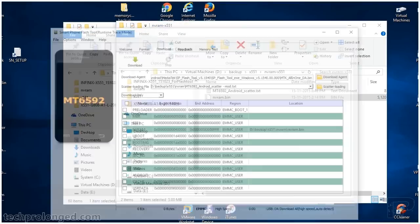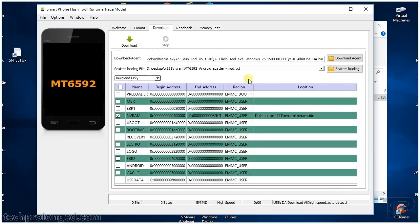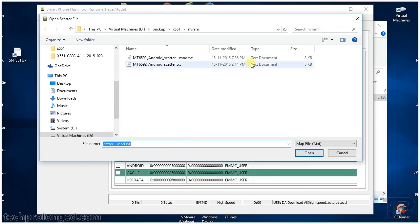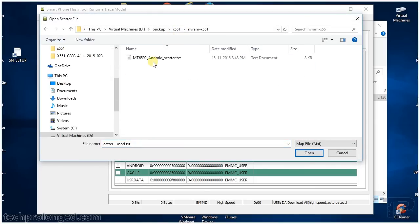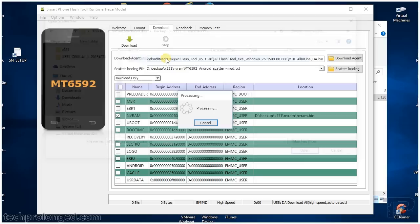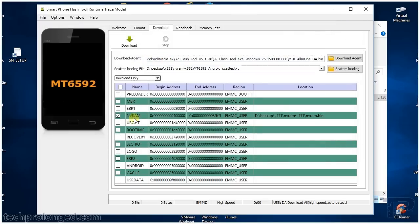Let's open SPFlash tool. Now select the scatter file we just created. Here we go.